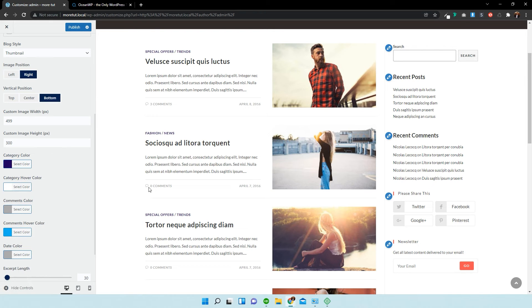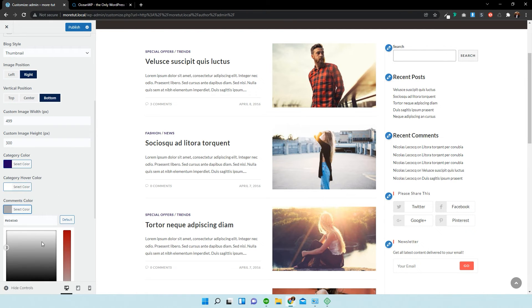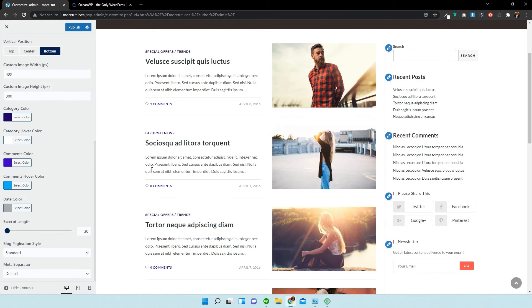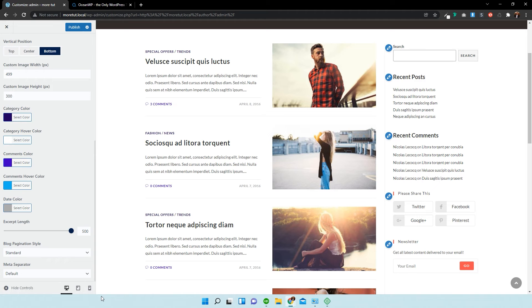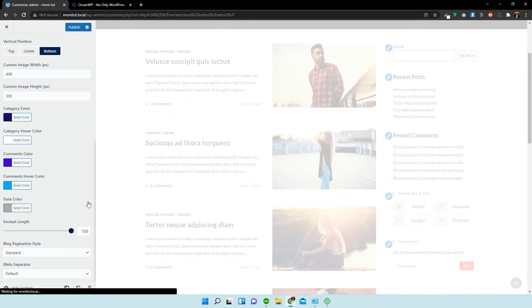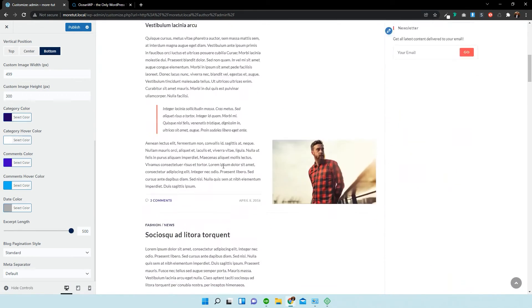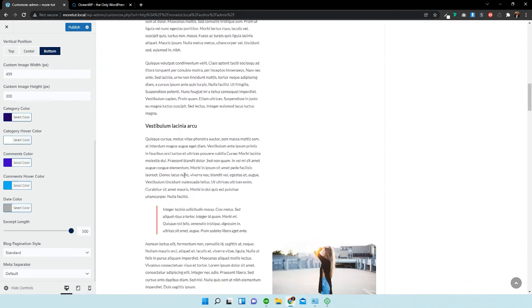The comments. So, you can obviously have access to all of these different colors. And we can change how many words must be in the excerpt. So, we'll change it to 500. Just let that load. And then you can see it's very long. That's almost the entire post.